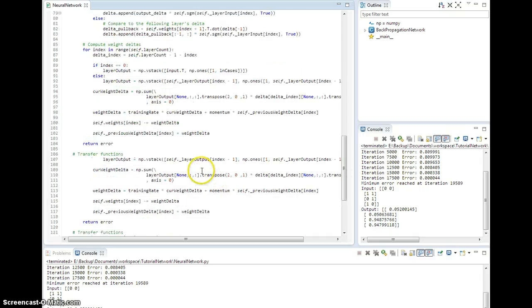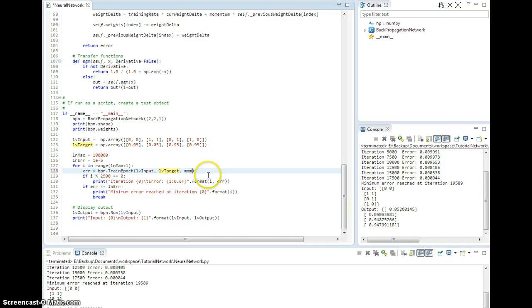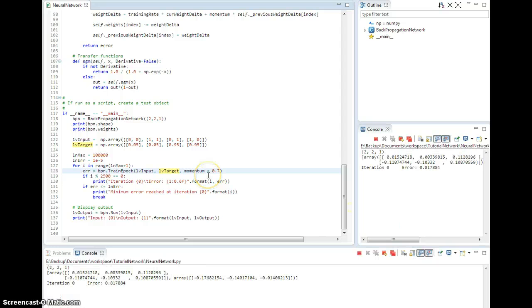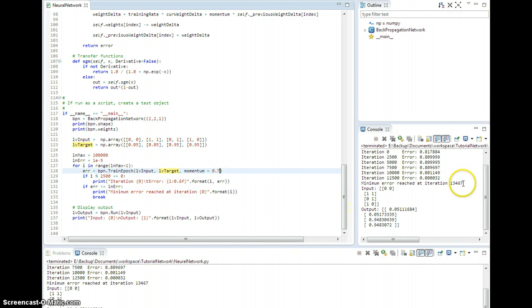So we can just mess around with this, right? This is one thing that's awesome about Python. We'll just say momentum equals, I don't know, something like 0.7, see if we get something faster. Oh, there you go. 1,300 iterations.